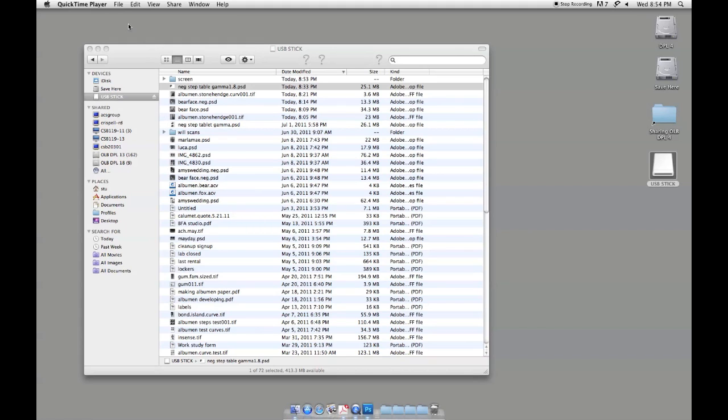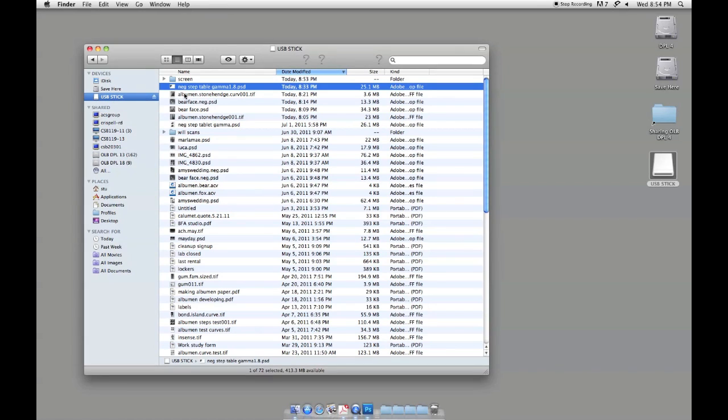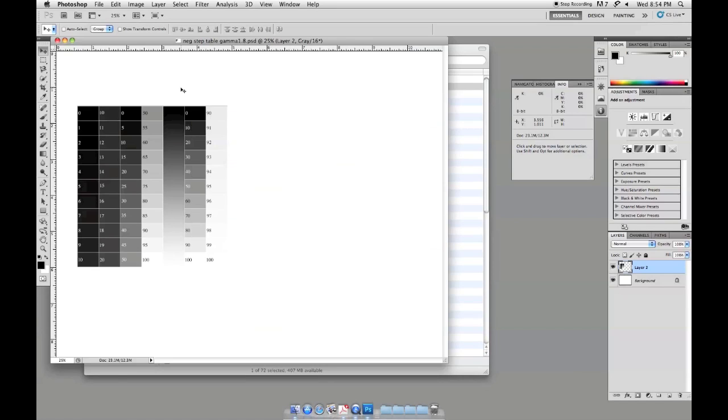As we're getting ready to start creating digital negatives, the first thing we need to do inside Photoshop is print a step test negative. On my USB stick I've got a file here that says negative step table gamma 1.8. I'm going to go ahead and double click and that will open up inside Photoshop.